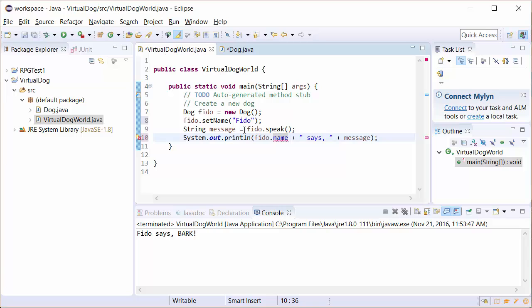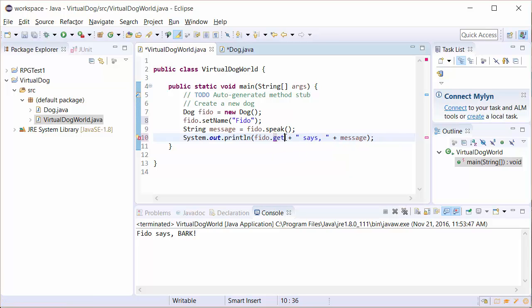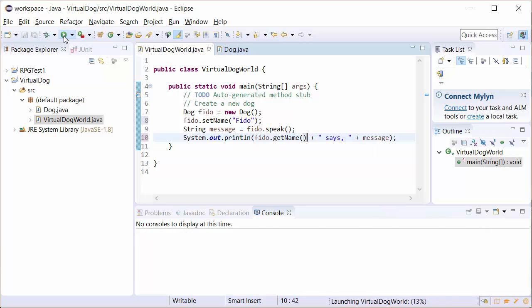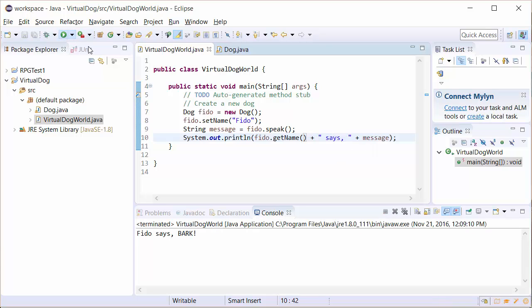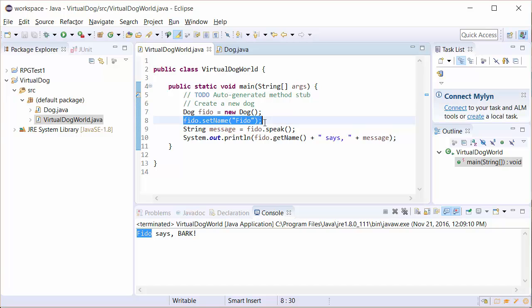So now instead of Fido dot name, it's Fido dot getName like so. Fido dot getName says whatever the message is. Let's go ahead and run it. There we go. Notice Fido dot getName gets us Fido. So now we're able to set the name. We're able to get the name.